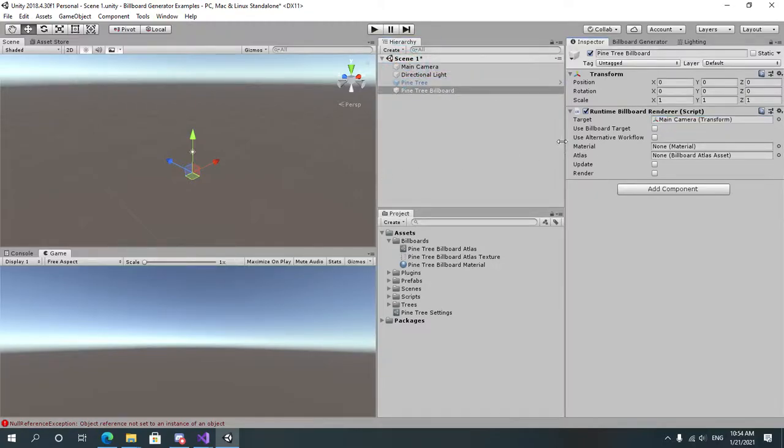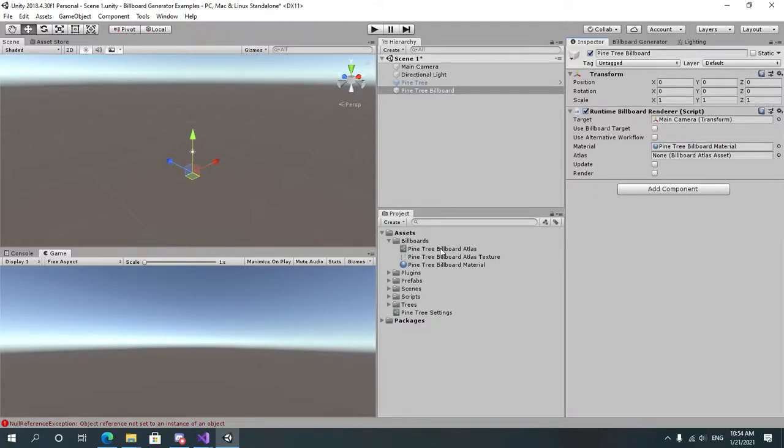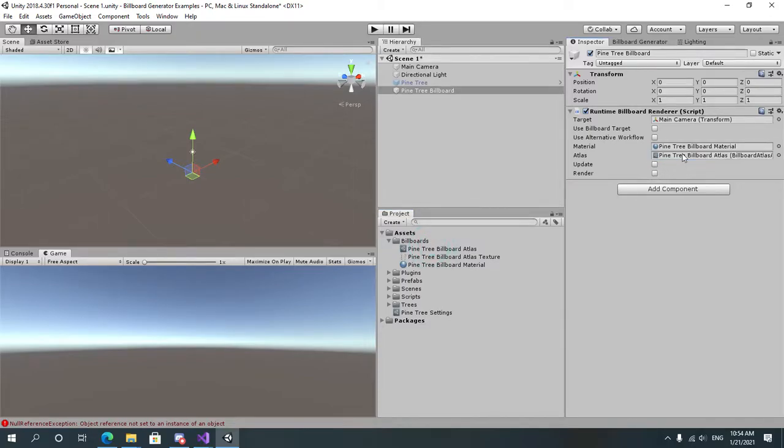Let's use the material that we just created and assign it to the material field. Let's assign the pine tree atlas to the atlas field over here. That's the one that we just generated as well.